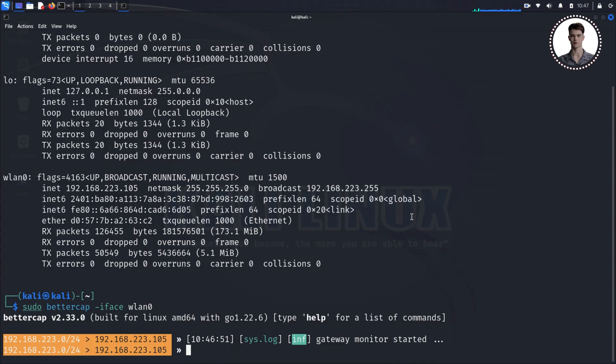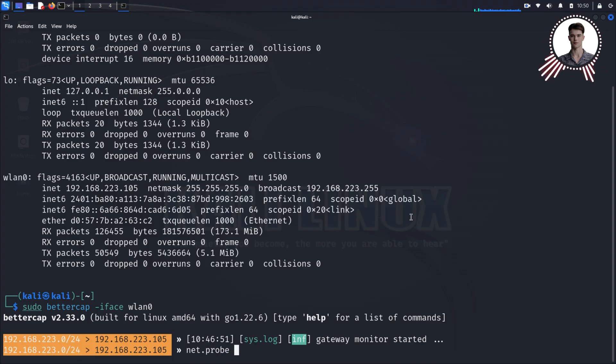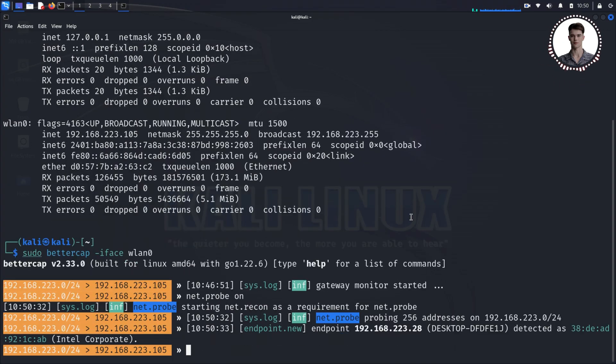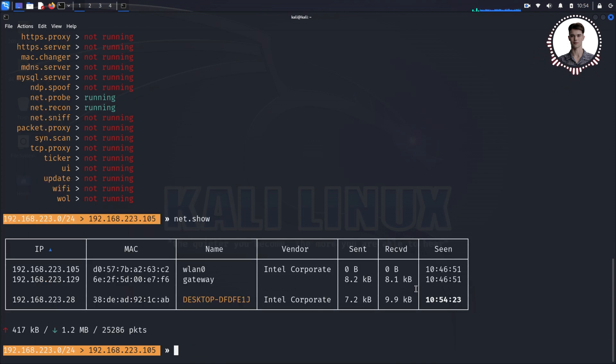Our first step in the attack is to identify other devices on the network. BetterCap has a module for this called net.probe. To activate it, simply type 'net.probe on' and press Enter. This is like casting a wide net into the network, seeing what devices we can find. To see what our net has caught, type 'net.show'. This will display a table of all the devices connected to the network, including their IP addresses, MAC addresses, and names.